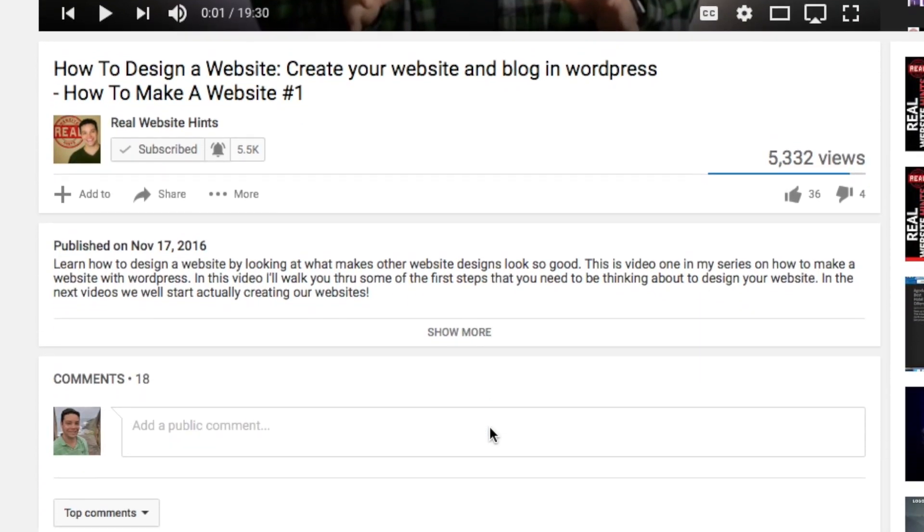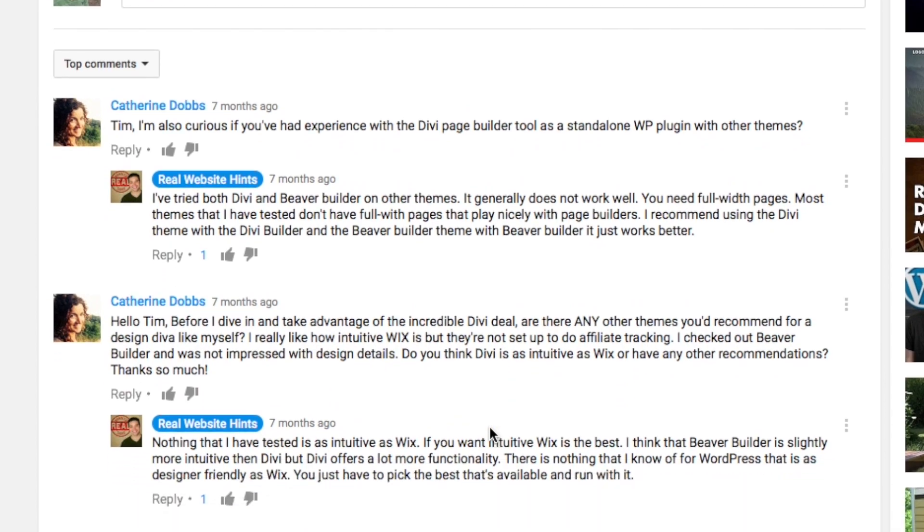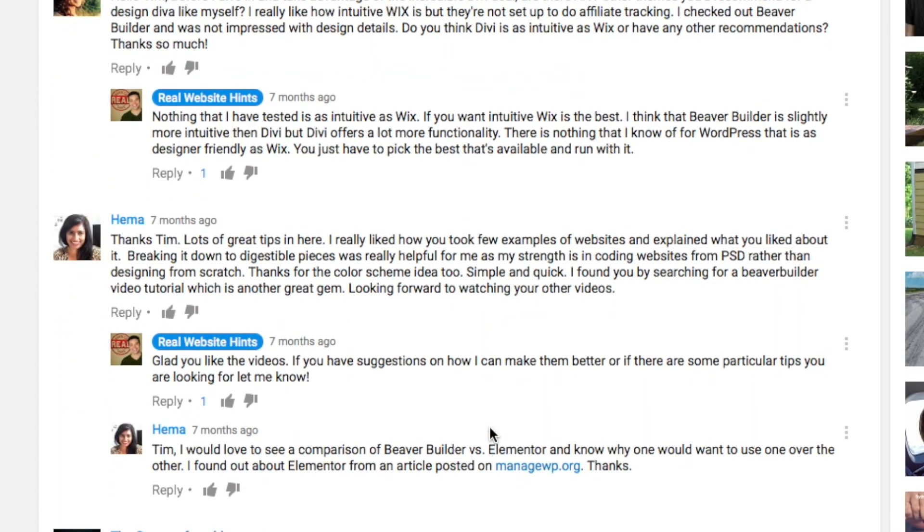If you get lost or have questions while you're going through this series, leave those questions in the comments below each video. I read every comment and I try to get back with an answer as soon as I can. These questions also help me to create better tutorials for you in the future.